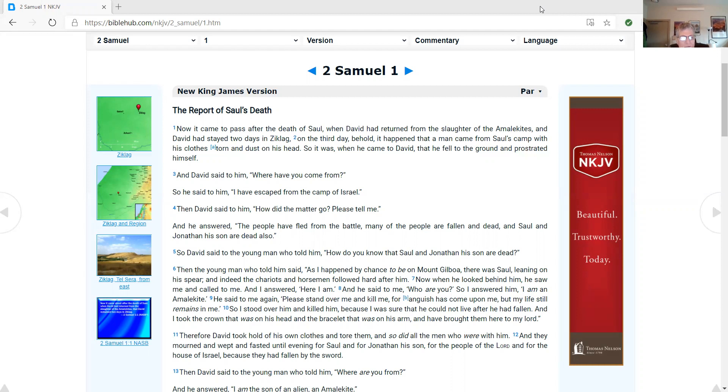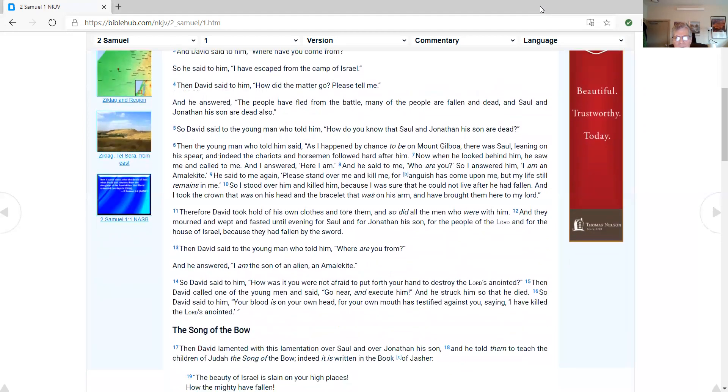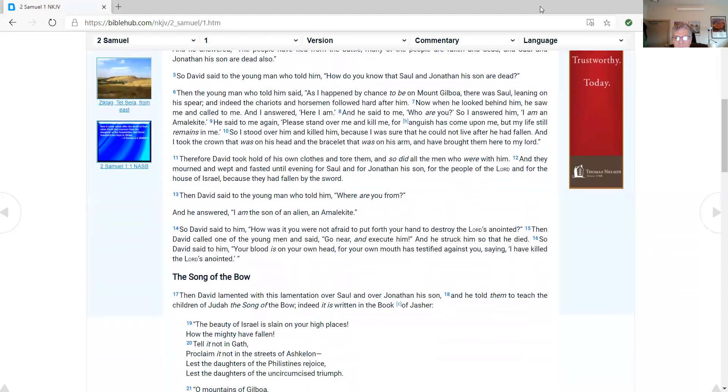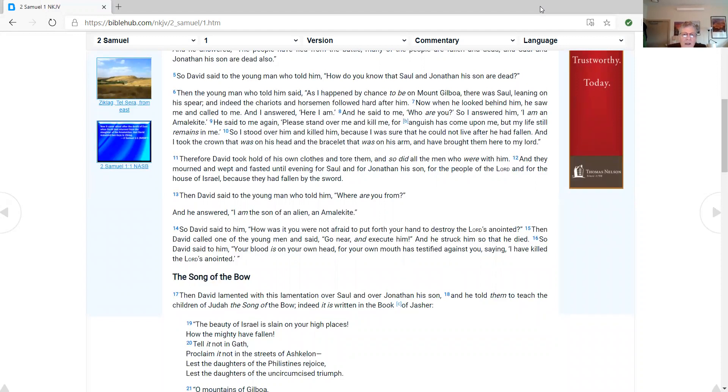And David said to him, Where have you come from? So he said to him, I have escaped from the camp of Israel. Then David said to him, How did the matter go? Please tell me. And he answered, The people have fled from the battle. Many of the people are fallen and dead. And Saul and Jonathan, his son, are dead also.